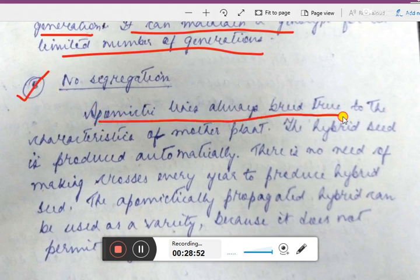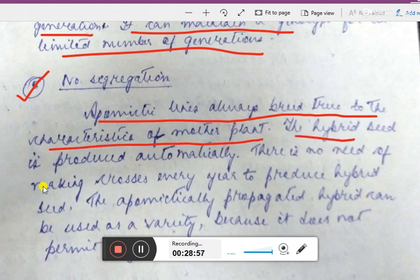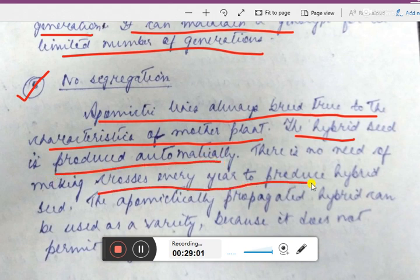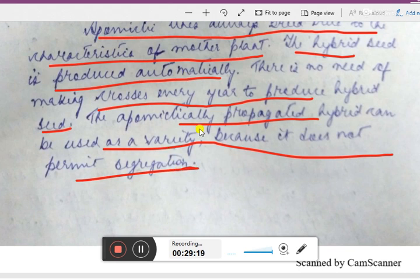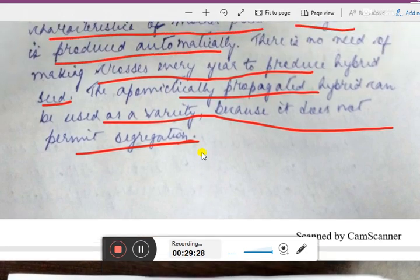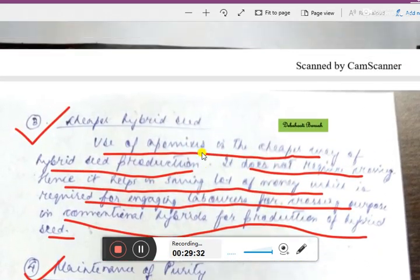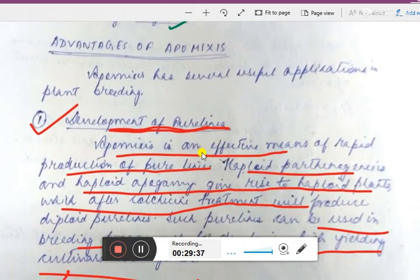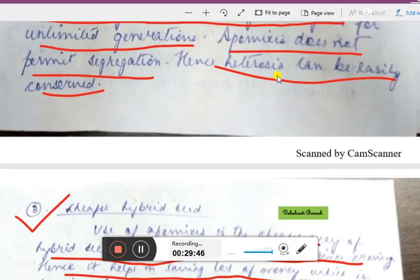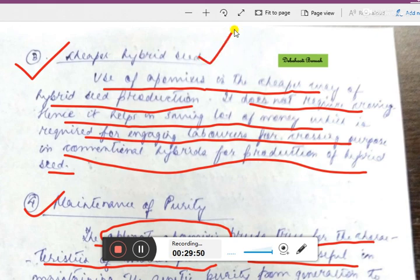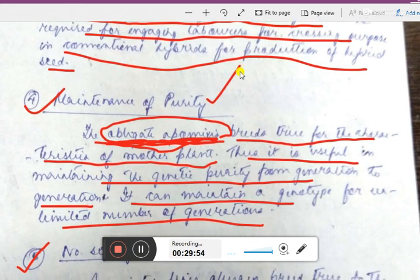The fifth advantage is no segregation. Apomictic lines always breed true to the characteristics of mother plants. Hybrid seed is produced automatically — there is no need to make crosses every year. The apomictically propagated hybrid can be used as a variety because it does not permit segregation. Quick revision: advantages are — pure line development, conservation of heterosis, cheaper hybrid seed, maintenance of purity, and no segregation.